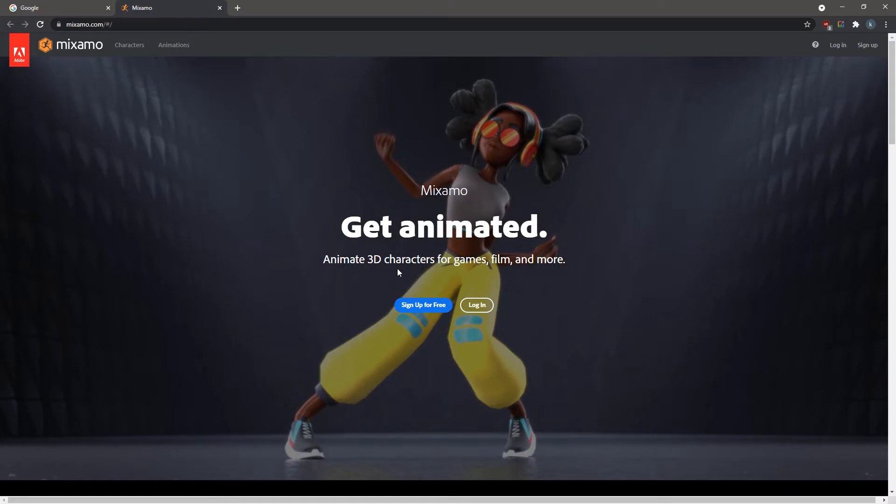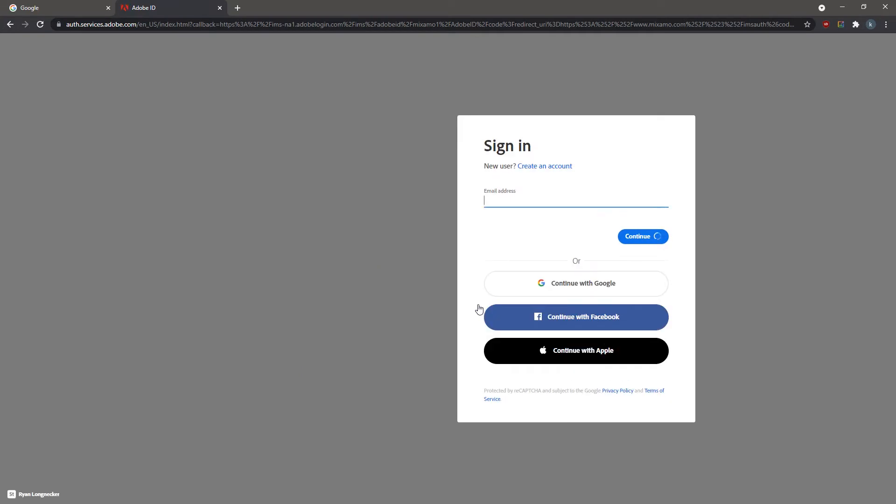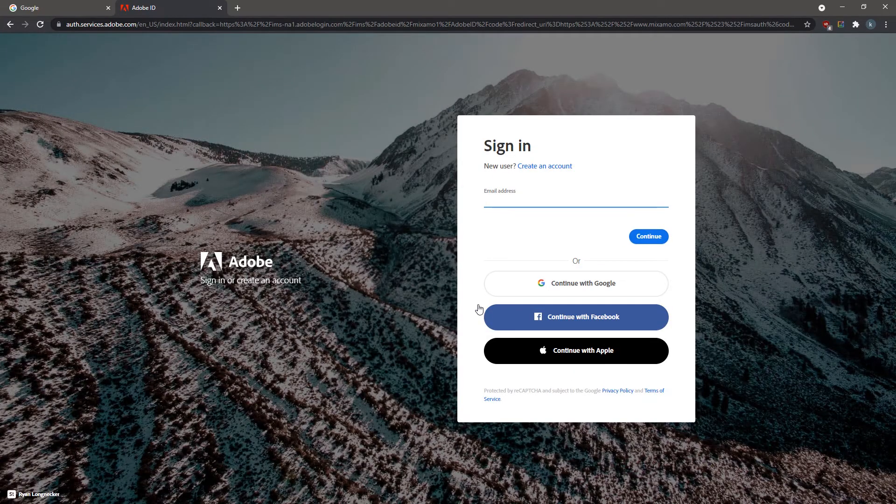Mixamo.com is a 3D library for animations and models by Adobe, and it is free to use. Sign up for free if you do not have an existing account, or log in if you have either a Google, a Facebook, or an Apple account.